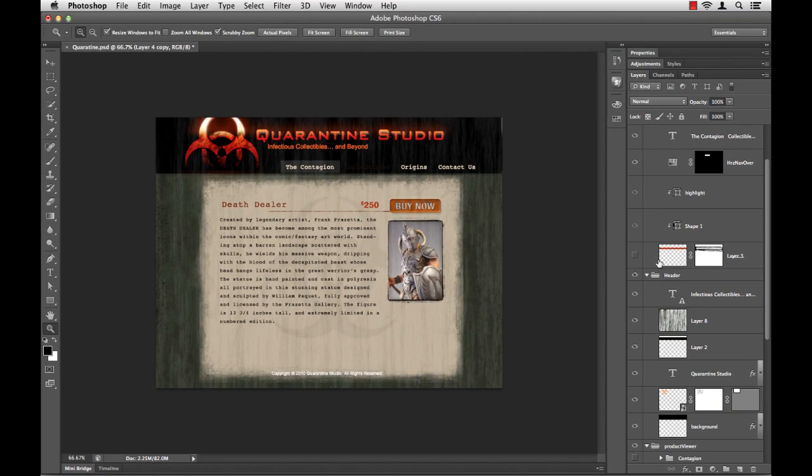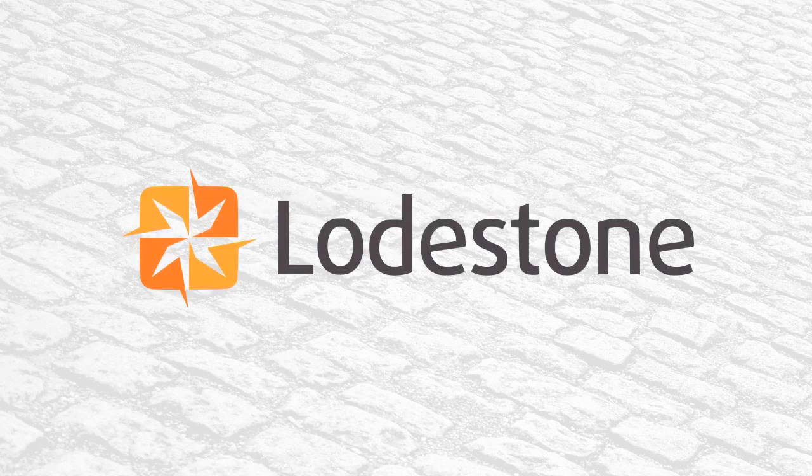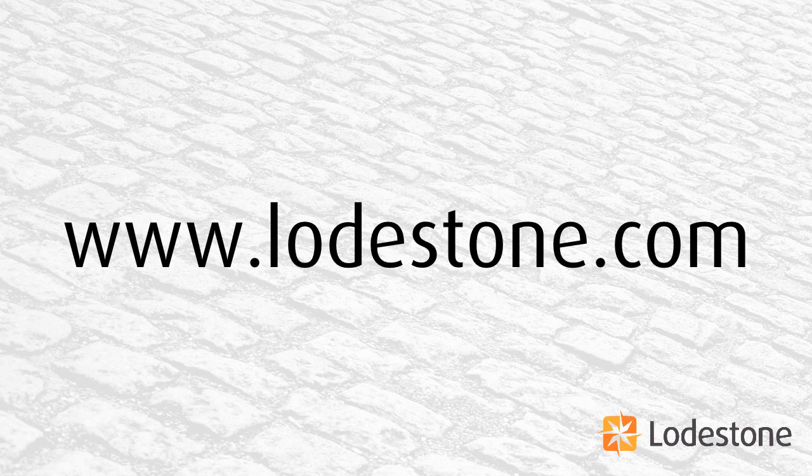So that's it, showing and hiding layers inside of Photoshop and Illustrator. I hope this helps out. Thank you for watching. For more quick tips or more in-depth training, please go to www.lodestone.com.